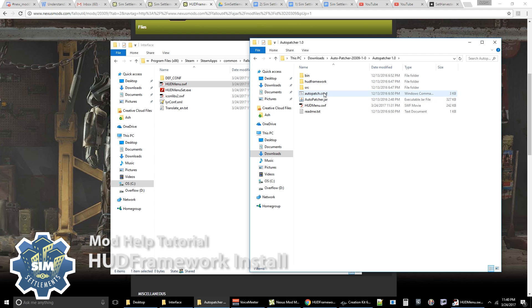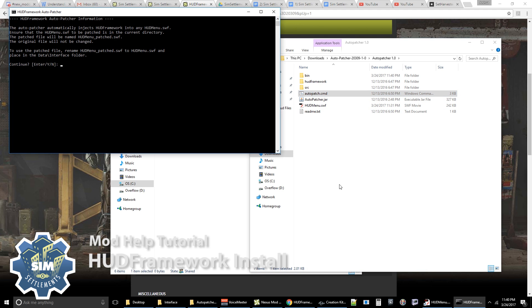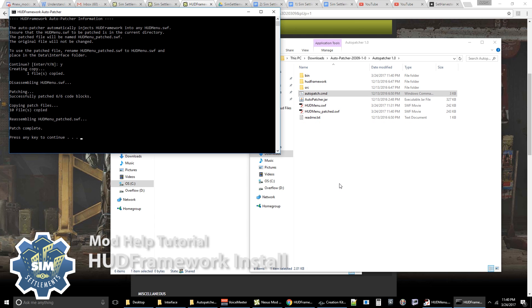Next, you're going to run the autopatch.cmd file. And it's essentially just going to ask you to continue. You type Y and push enter. And it's essentially injecting the HUD framework into the hudmenu.swf file you got from there. So theoretically, this will work with any hud mod that modifies the hudmenu.swf file. So if you're having any trouble at all and you find hudmenu.swf inside of your data interface folder, you can go ahead and try this. And it should theoretically work.